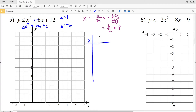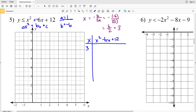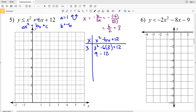Making our t-table with x and y = x² − 6x + 12, we start with x = 3 to find our vertex, which will be a minimum since a is positive and the parabola opens up. Plugging in: 3² minus 6 times 3 plus 12 equals 9 minus 18 plus 12, which gives positive 3. So our vertex occurs at (3, 3).